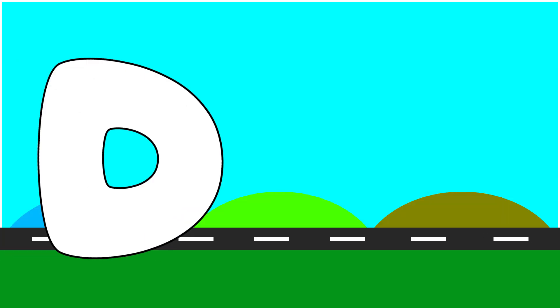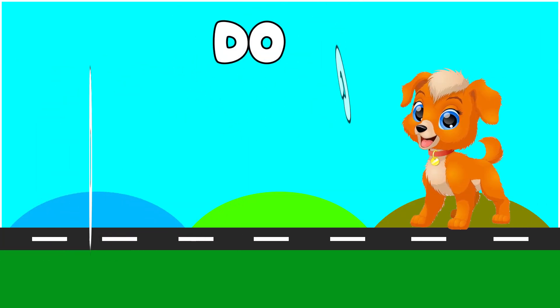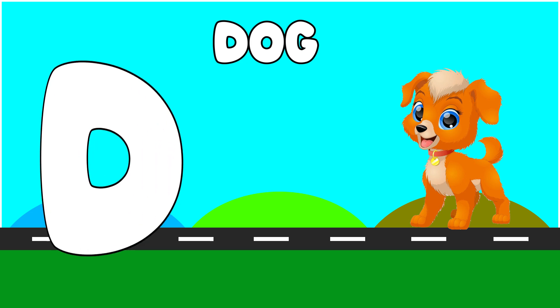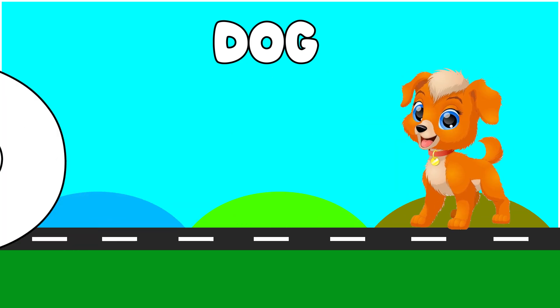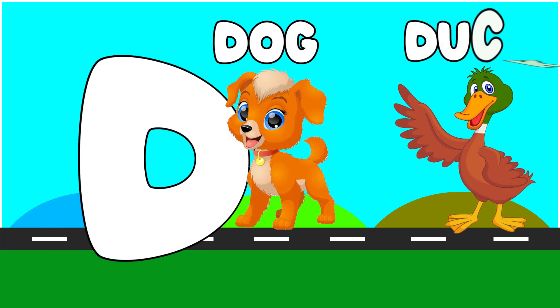Cake. D is for Dog. D, D. Dog. D is for Duck. D, D.